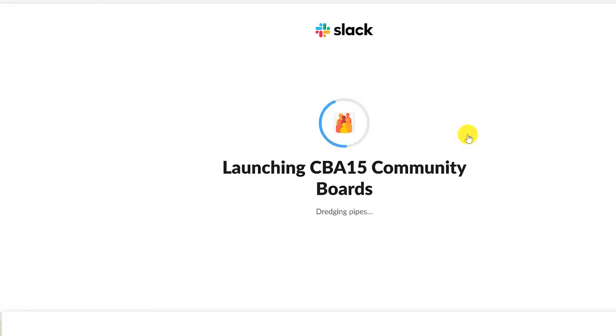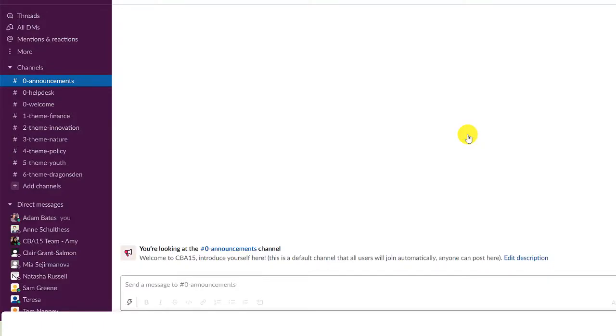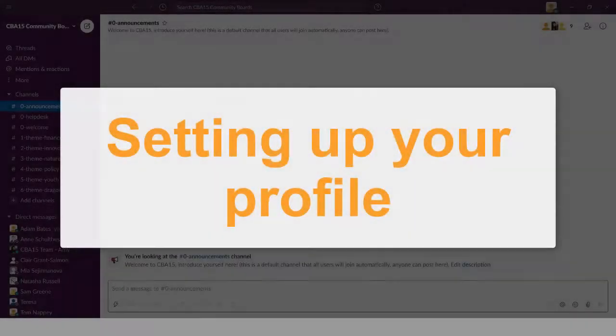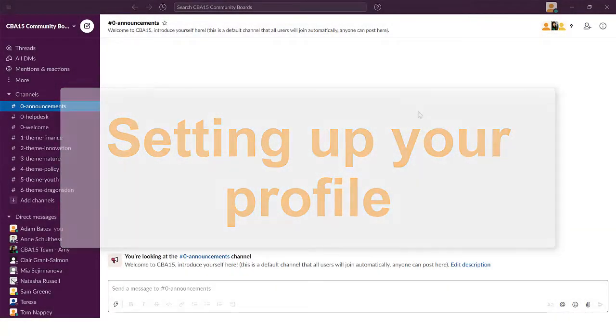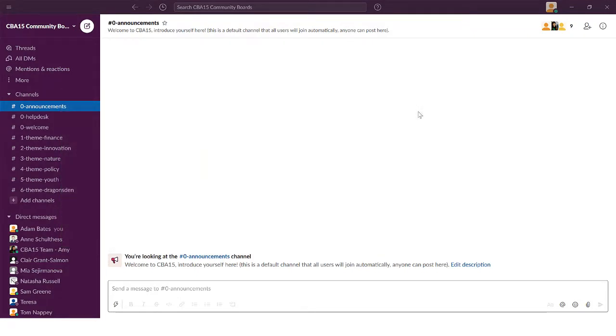This video will show you how to get started in Slack. When you arrive into the workspace, set up your profile to let other participants know who you are.